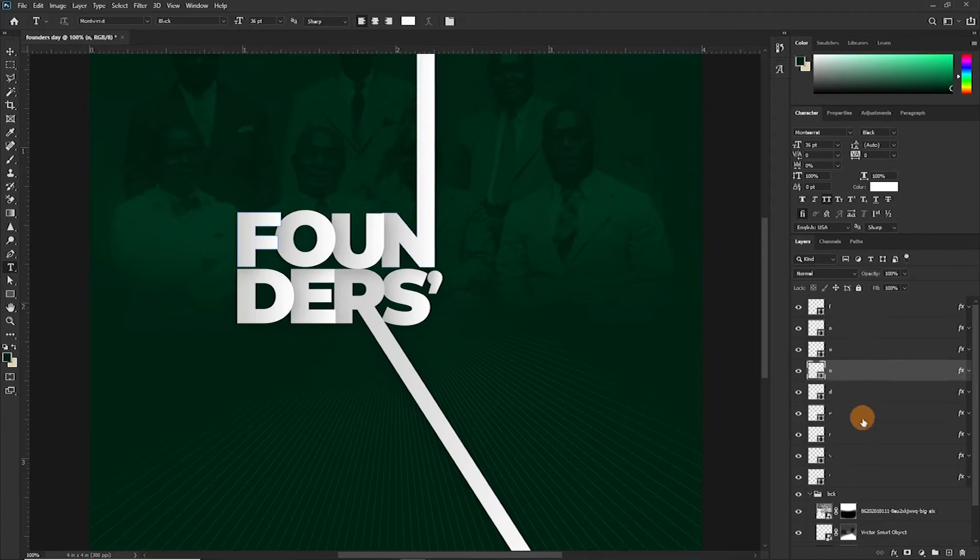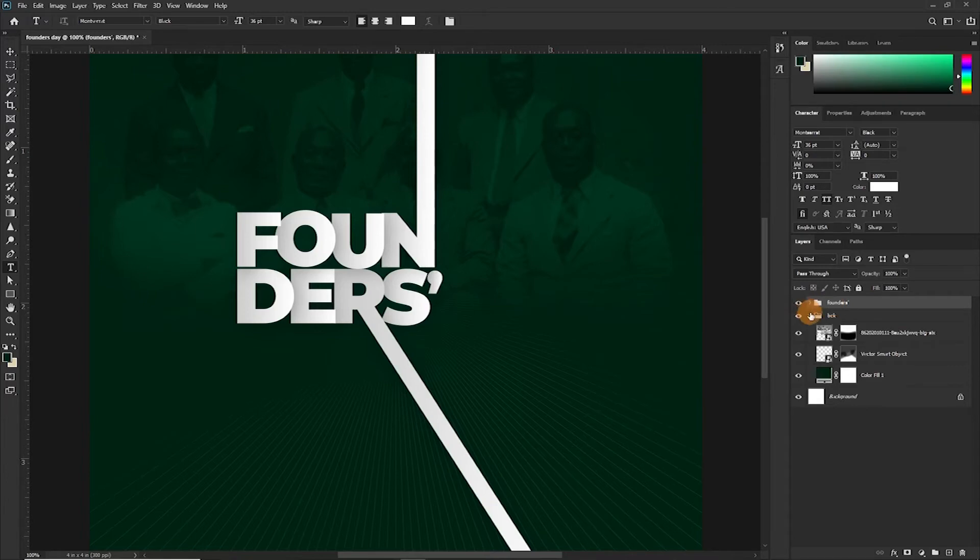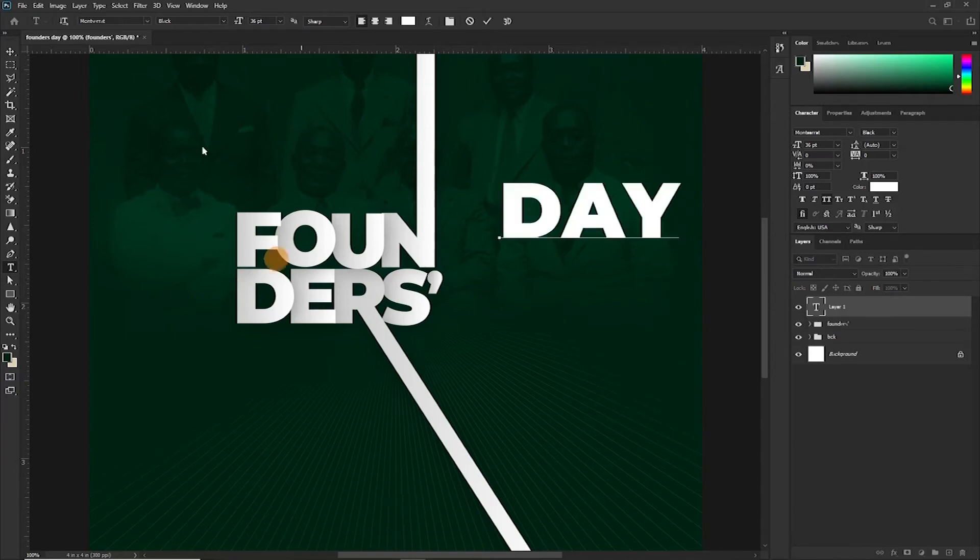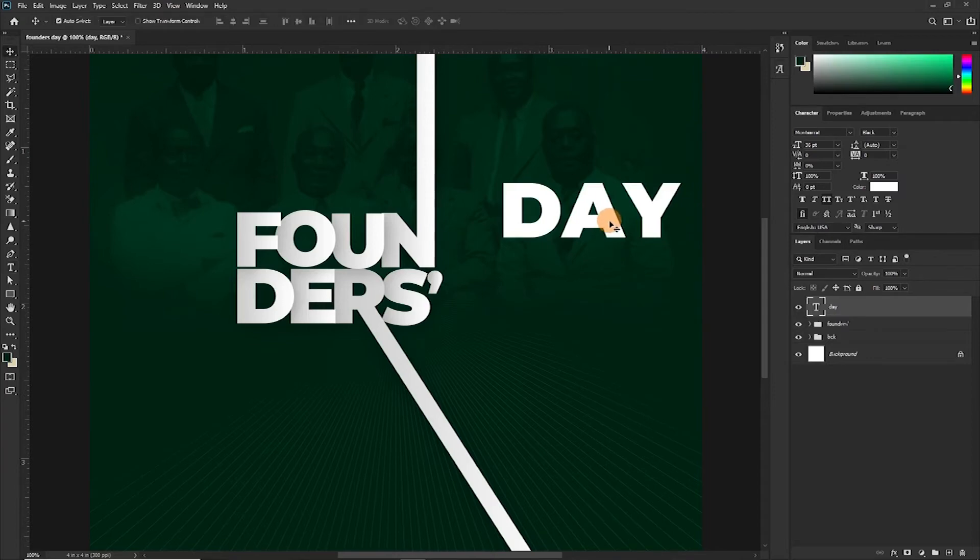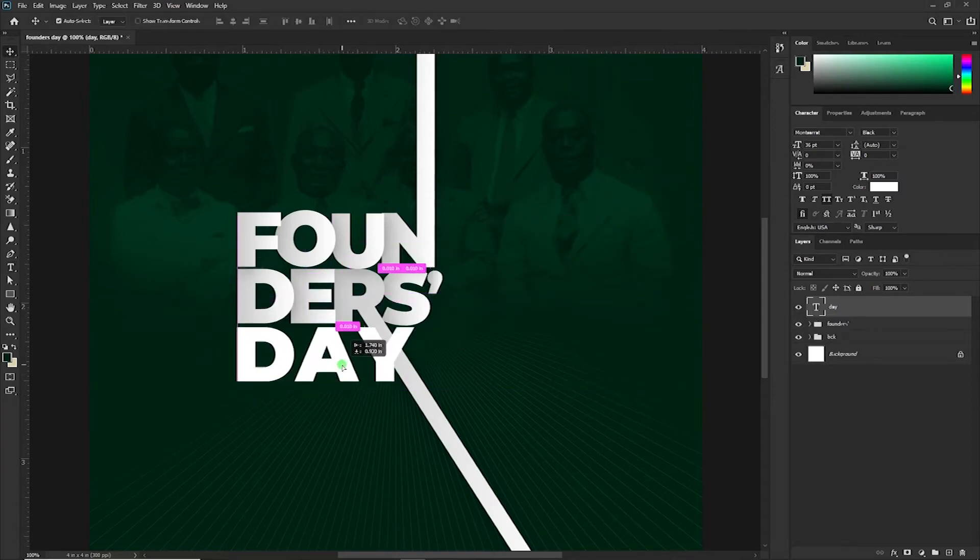Now we want to do something else. We want to write Day, D-A-Y. There's another effect we want to create for the Day.